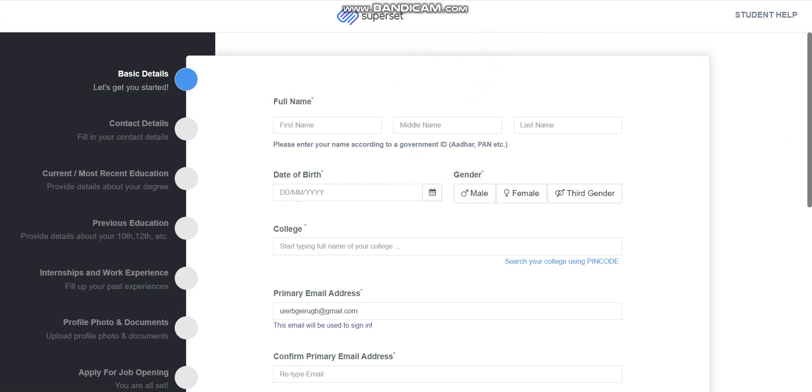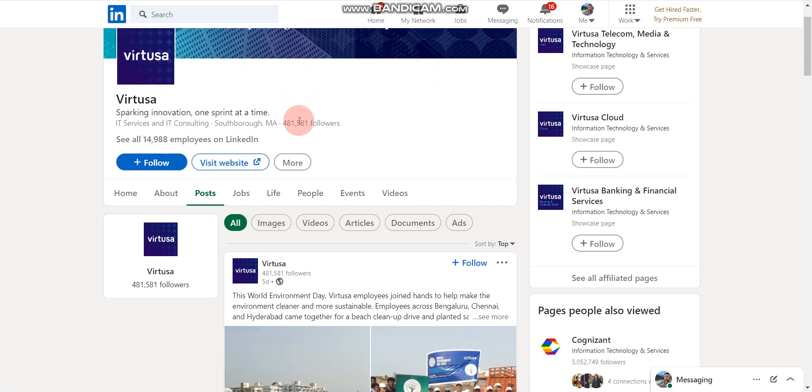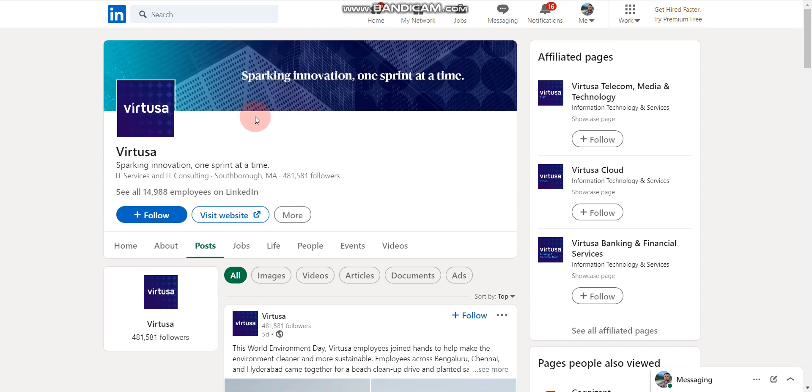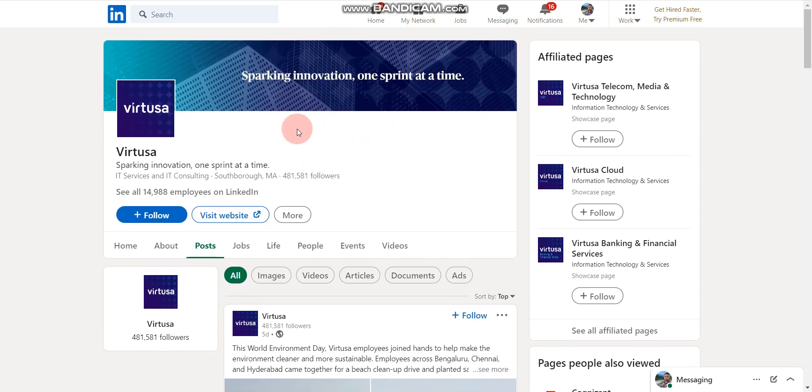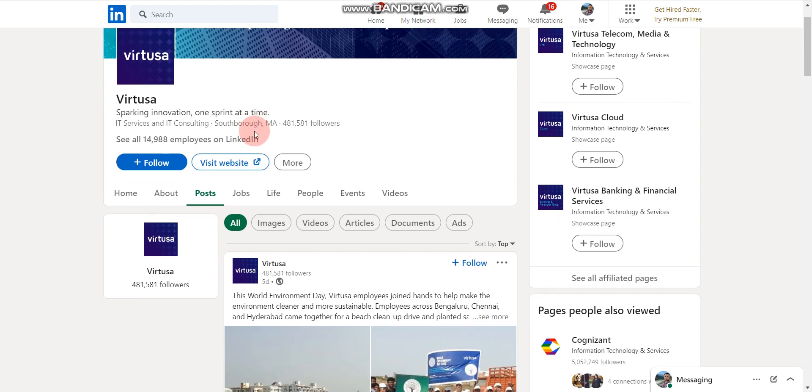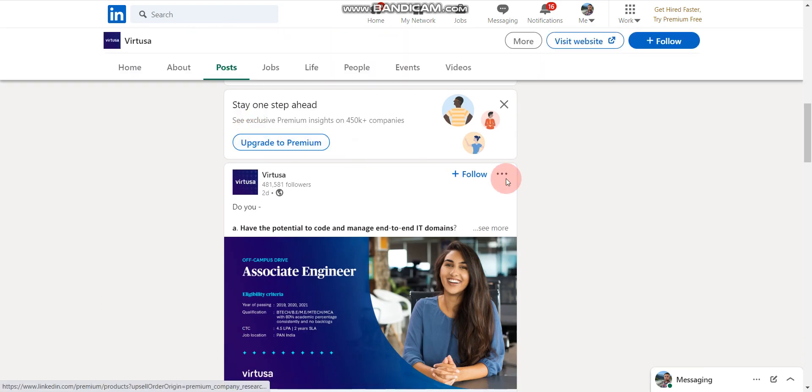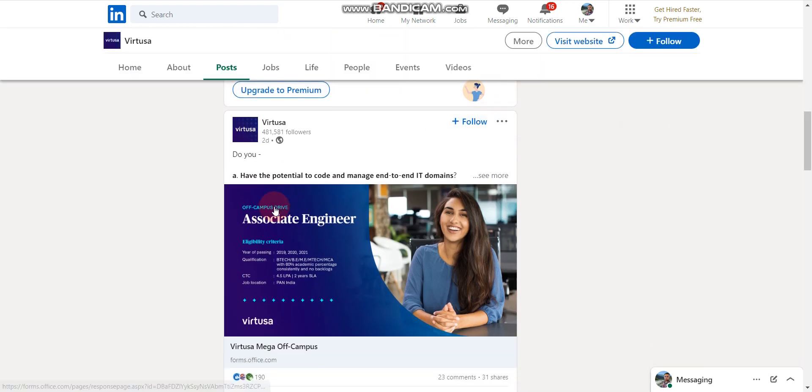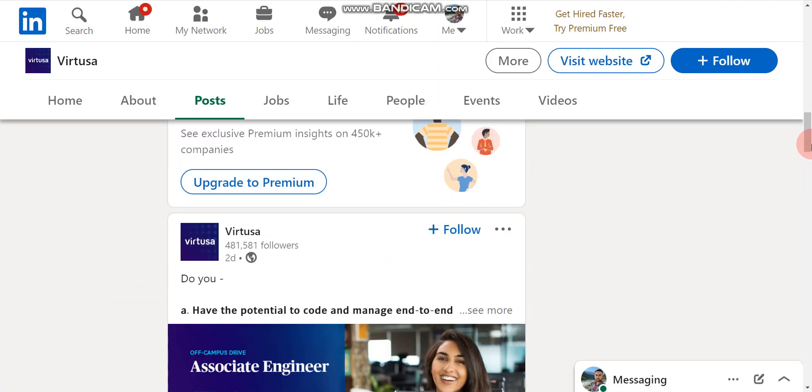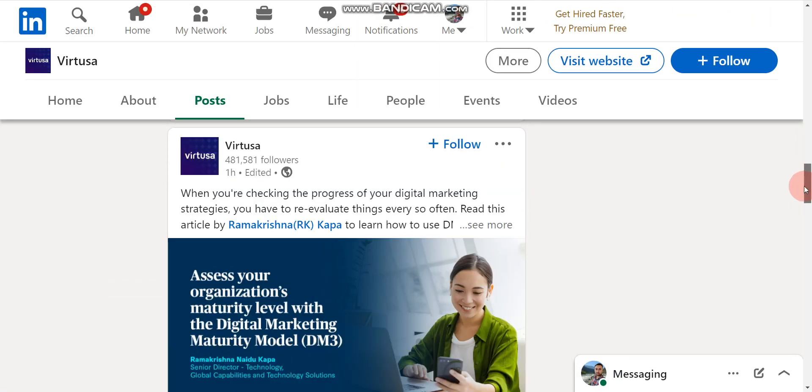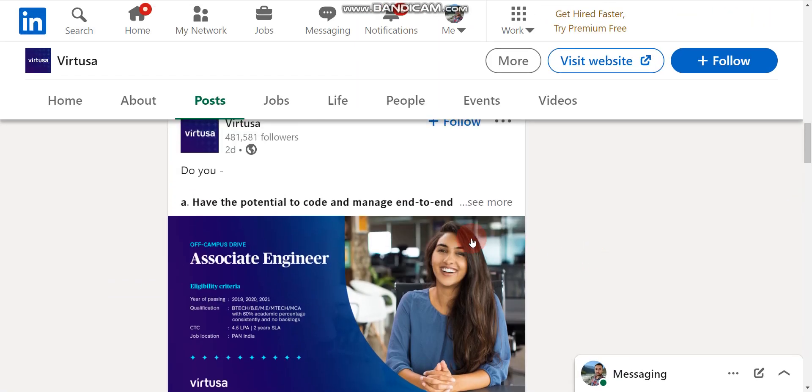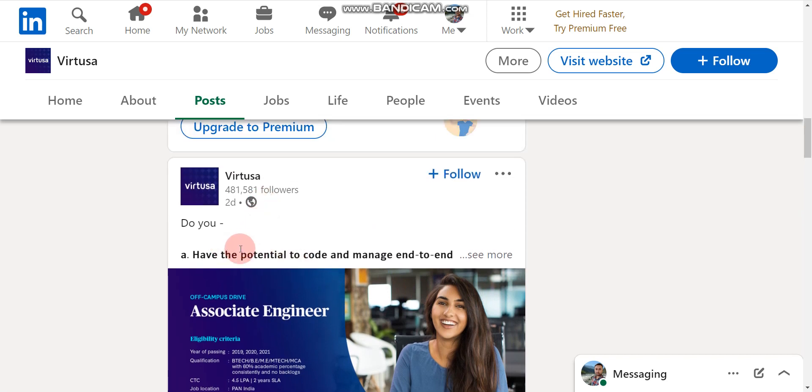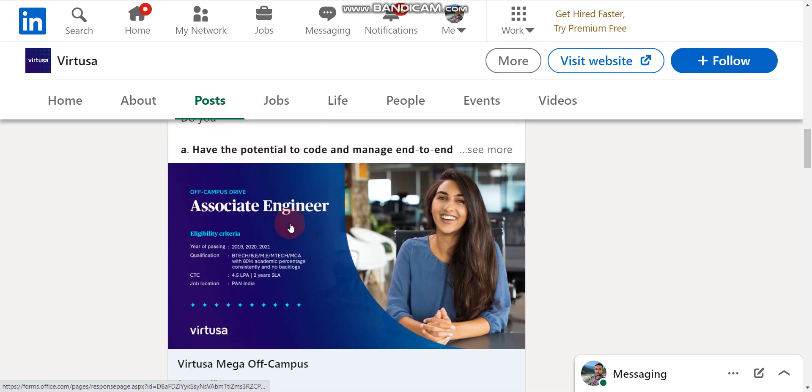Now, another and last job update of this video is Vartusa. This is the LinkedIn page of Vartusa. How to apply? First you have to scroll here. Let me show the official confirmation. If we scroll here, yes here. Vartusa is hiring for associate engineer. Year of passing should be 2022.